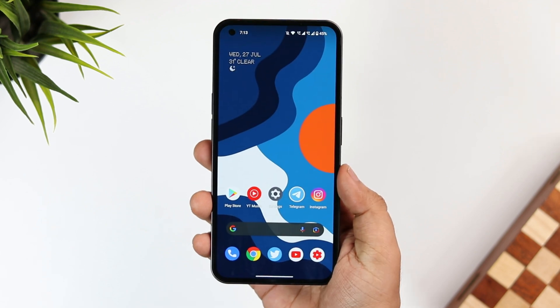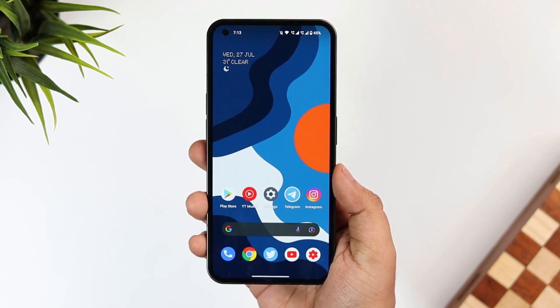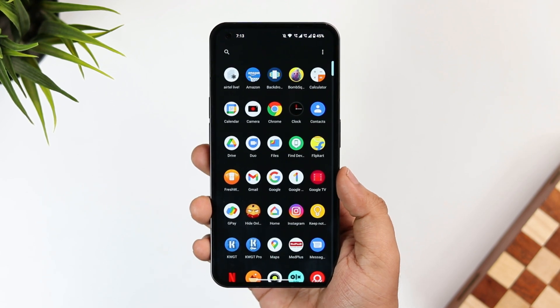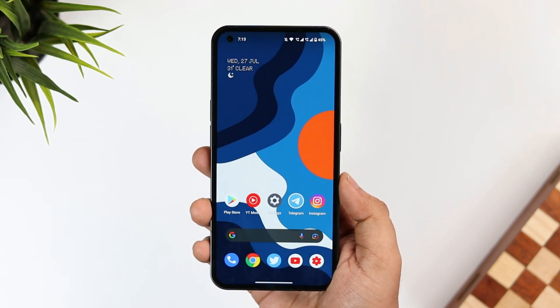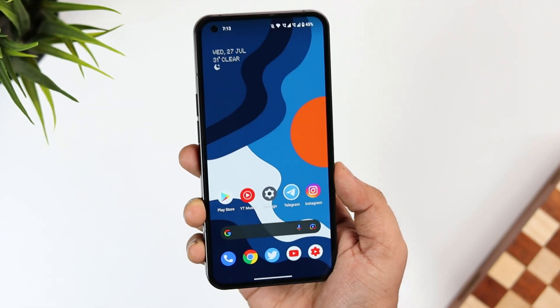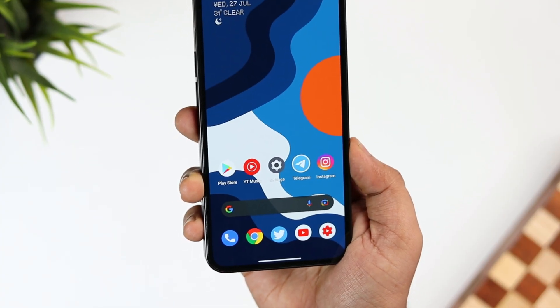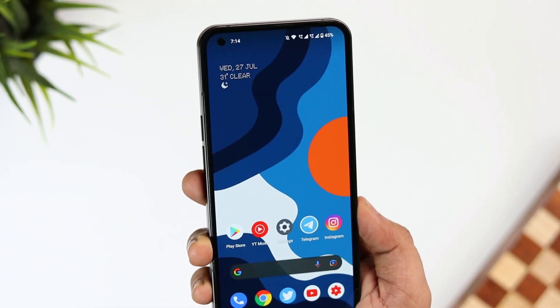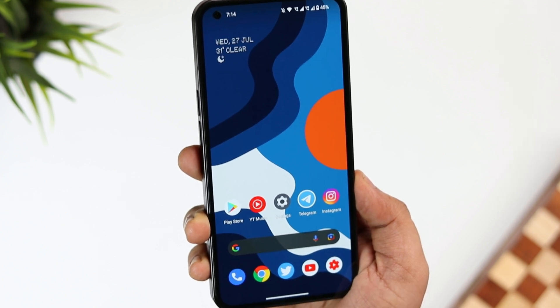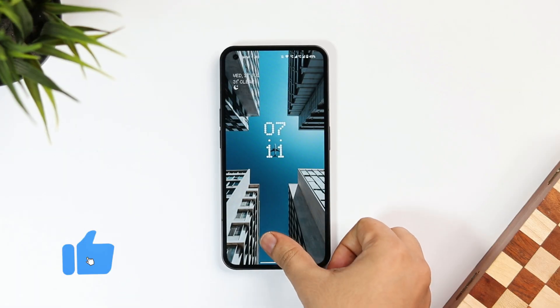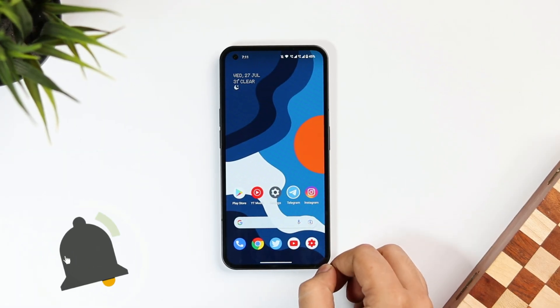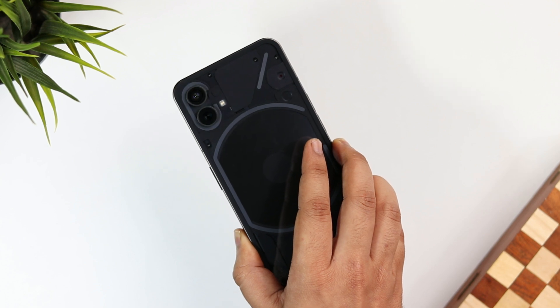How is it going everybody, Mr. Android here — welcome back to a brand new video on this channel. In today's video I will be showing you some amazing hidden features for your brand new Nothing Phone 1. If you have just bought yourself this beautiful device, I'm sure you're going to learn something new and useful. Stay tuned and watch till the very end, and let's aim for at least 1000 likes — drop a like, leave a comment, and let's get started.